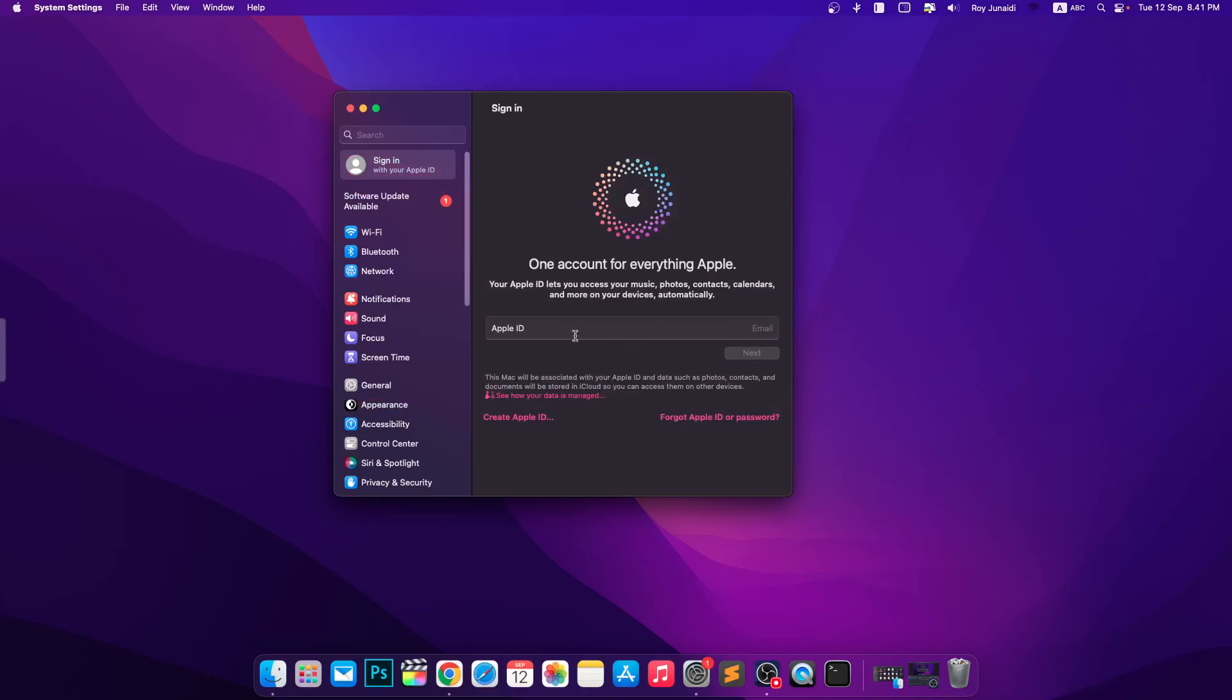In this tutorial, I'm gonna show you how to fix Mac can't accept correct password for Apple ID or iCloud.